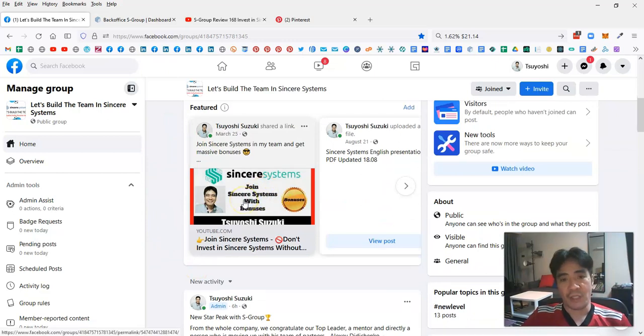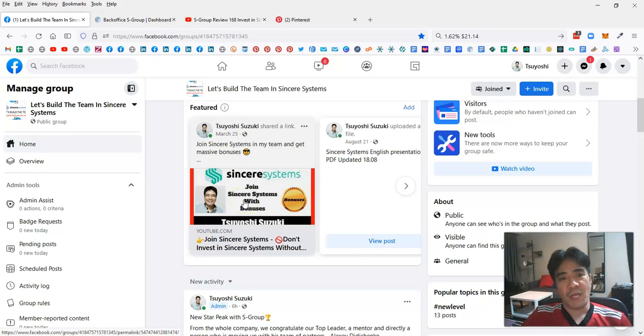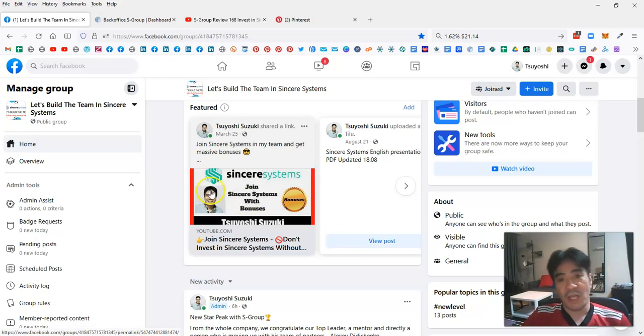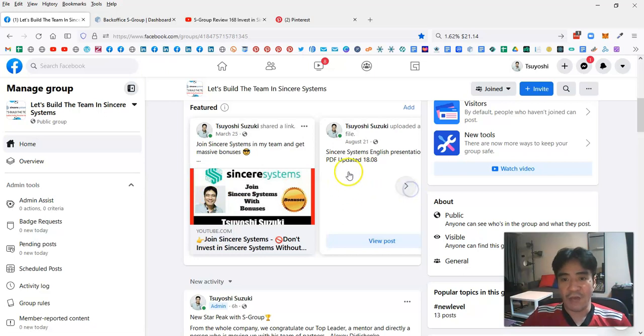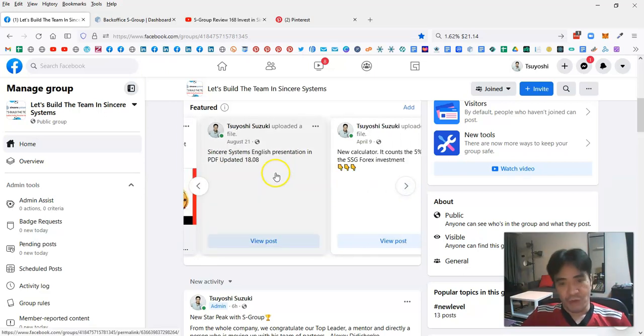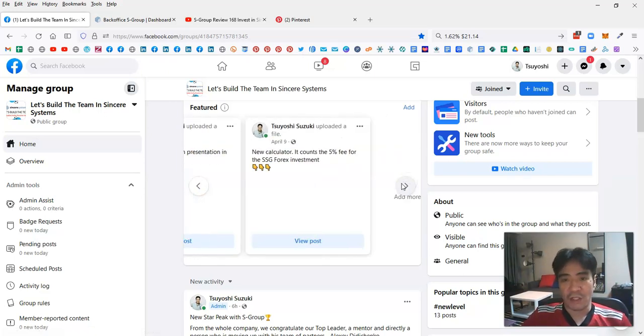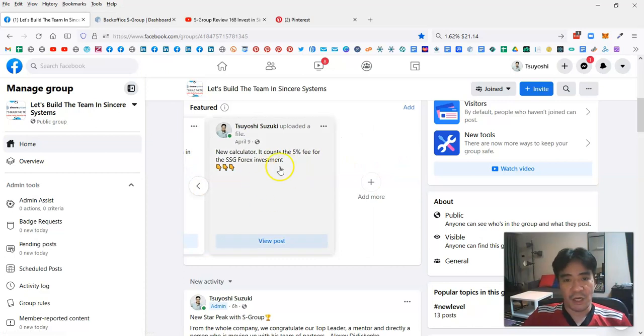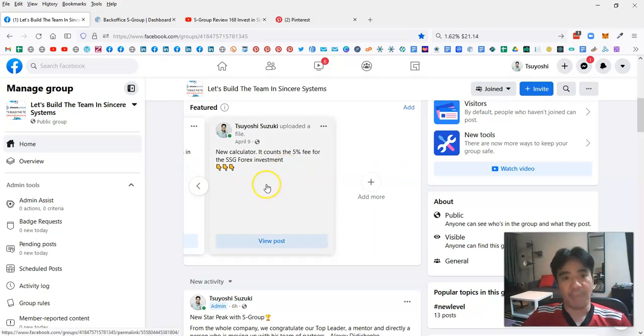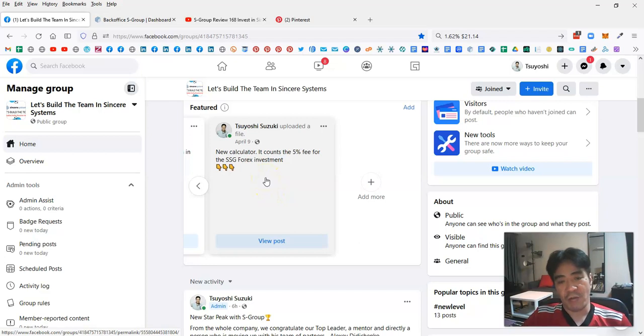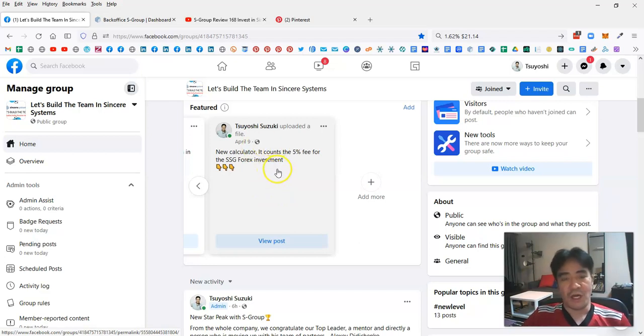This one explains how you can join Sincere Systems or S-Group and join my team. I'm gonna give you a bonus, so please watch this video until the end. This is the company PDF files so you can understand more about the company. You can access another file here, which is a calculator. You can download this, upload it to Google Drive, and view it to see the potential income with Sincere Systems.